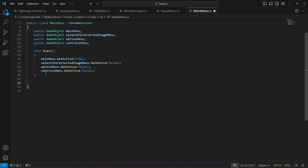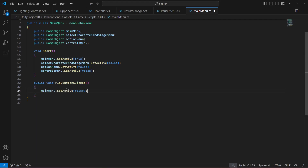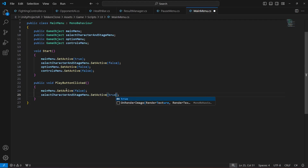The first button is the play button, so whenever we click that button we will create a method by the name of OnPlayButtonClicked. What we're going to do when we click that button is set the main menu to false — so mainMenu.SetActive(false) — and we will activate the select character and stage menu, so SetActive will be true for this.